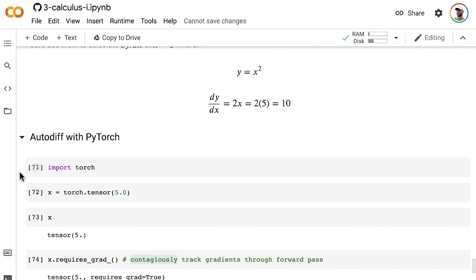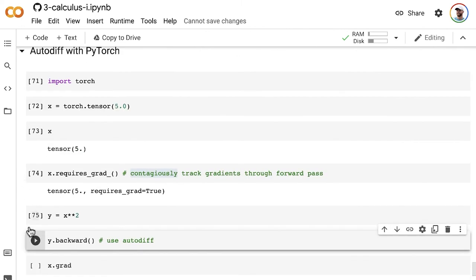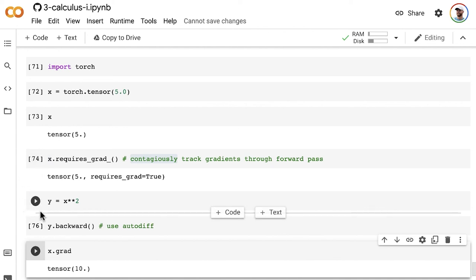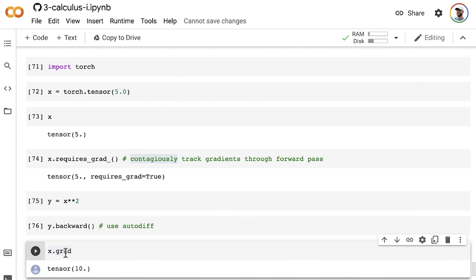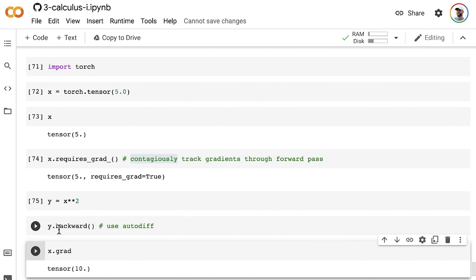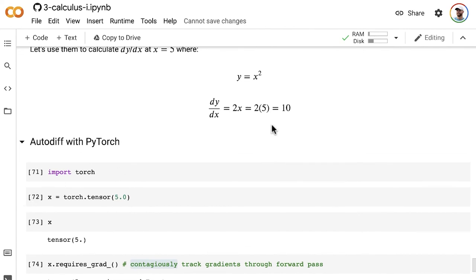So to actually get this gradient, this slope of y with respect to x, we can ask for the grad attribute of the x tensor that we started with. If we had multiple inputs, multiple tensors that ultimately led to y being calculated, then you could find out what the slope of y is with respect to each of those variables separately by calling, by asking for this grad attribute on each of whatever those variables are. In this case, we just have x. And we see that yes, dy/dx, going backwards from y, dy/dx is 10, which is exactly what we calculated by hand. So that's autodiff in PyTorch.